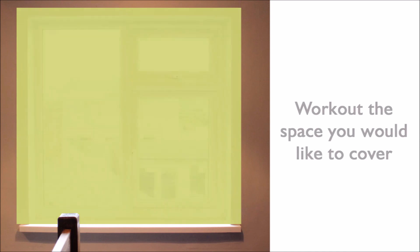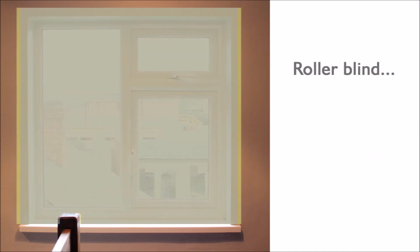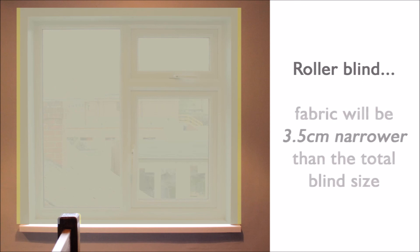Things to take into account when working out how much you will overlap the window, is that on a roller blind, fabric will be approximately three and a half centimetres narrower than the total size of the blind.